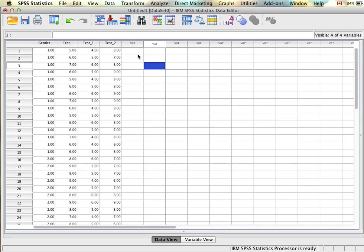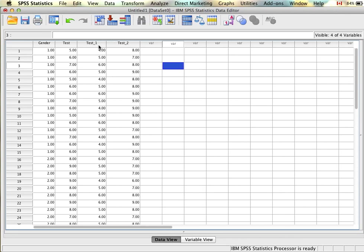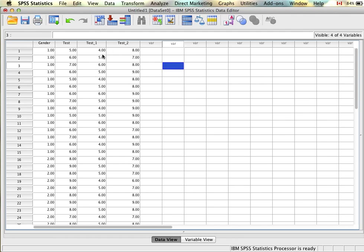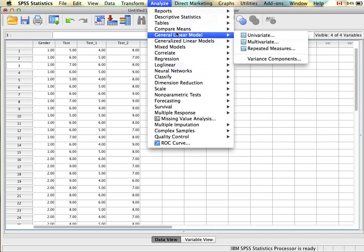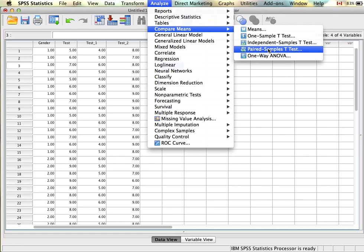Next we'll look at paired samples t-tests. In this example we're interested in knowing whether students' test scores improved between the beginning of the semester and the end of the semester. We have data for 30 participants, but this time instead of having 15 people per group, we have 30 people per group because all participants completed test one and all participants completed test two. To run this analysis we go to Analyze > Compare Means > Paired Samples T-Test.